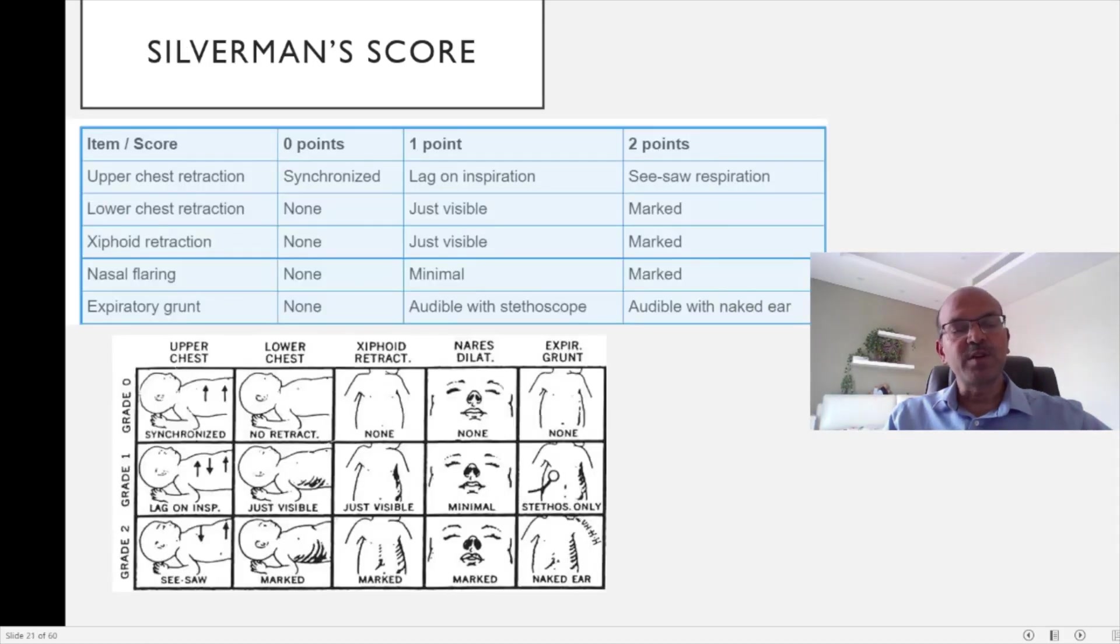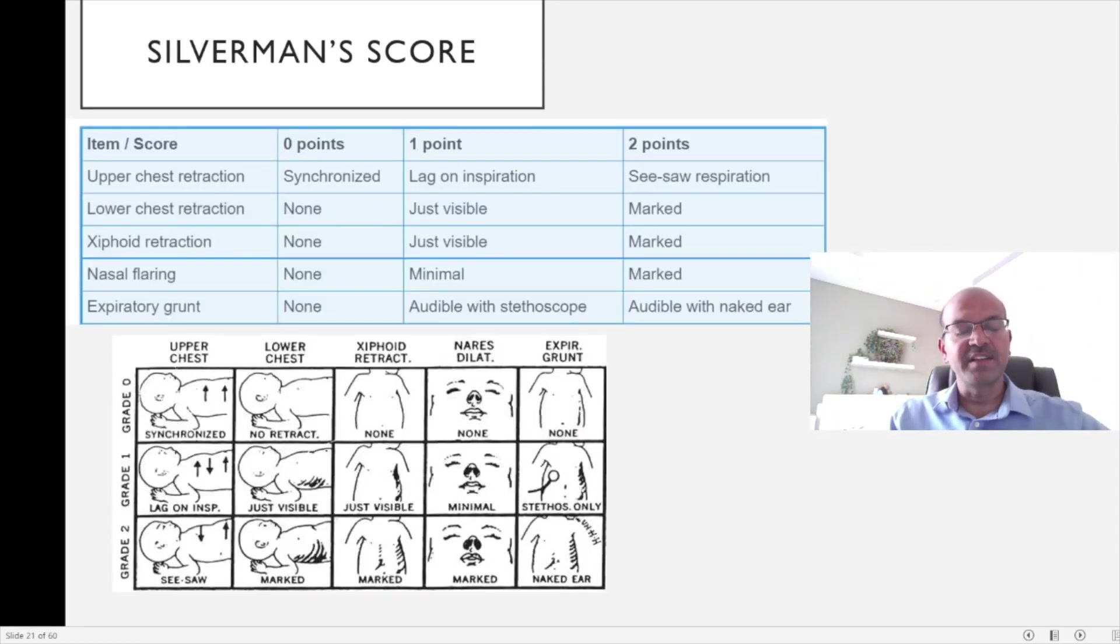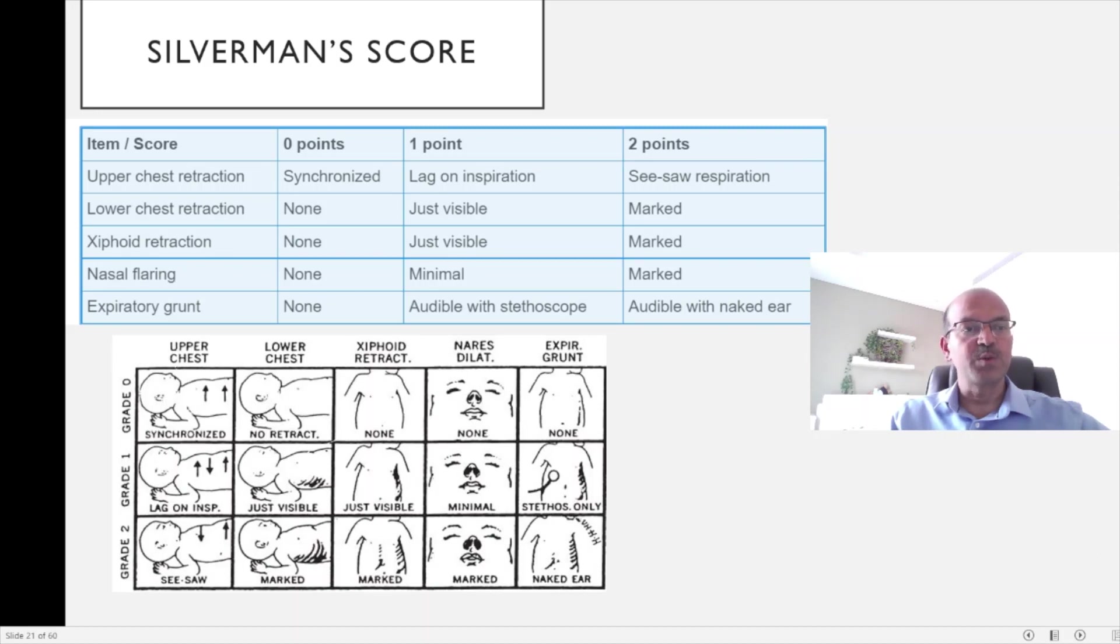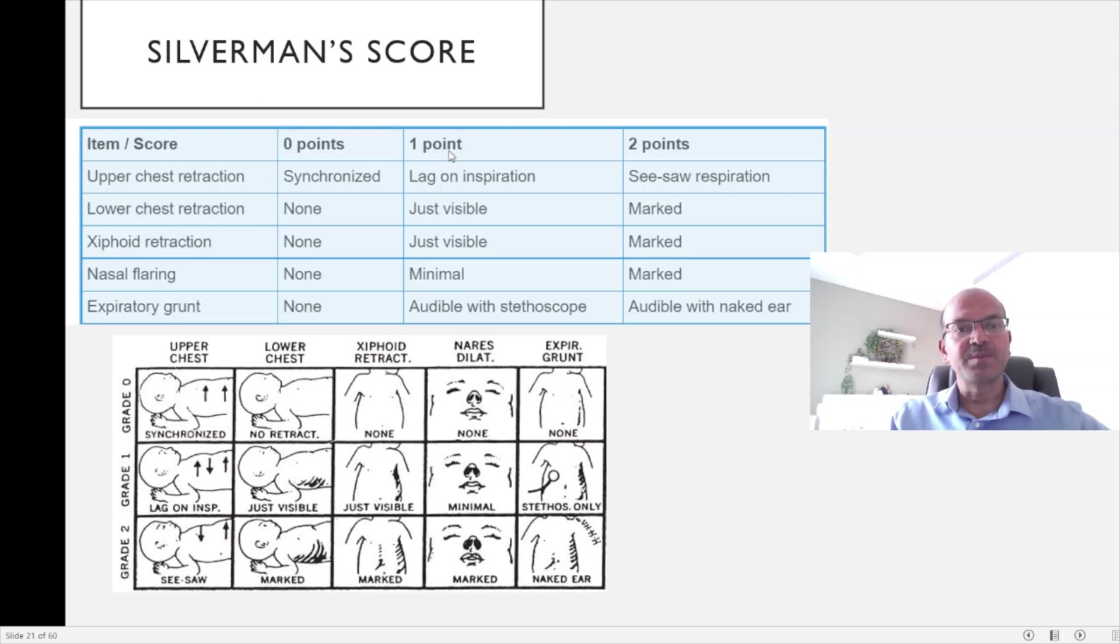Silverman score is a little more complicated in that it looks at different areas where the respiratory distress may manifest with the use of accessory muscles, the use of nasal retraction, and so on. We have the similar scoring system of 0 points, 1 point, and 2 points.